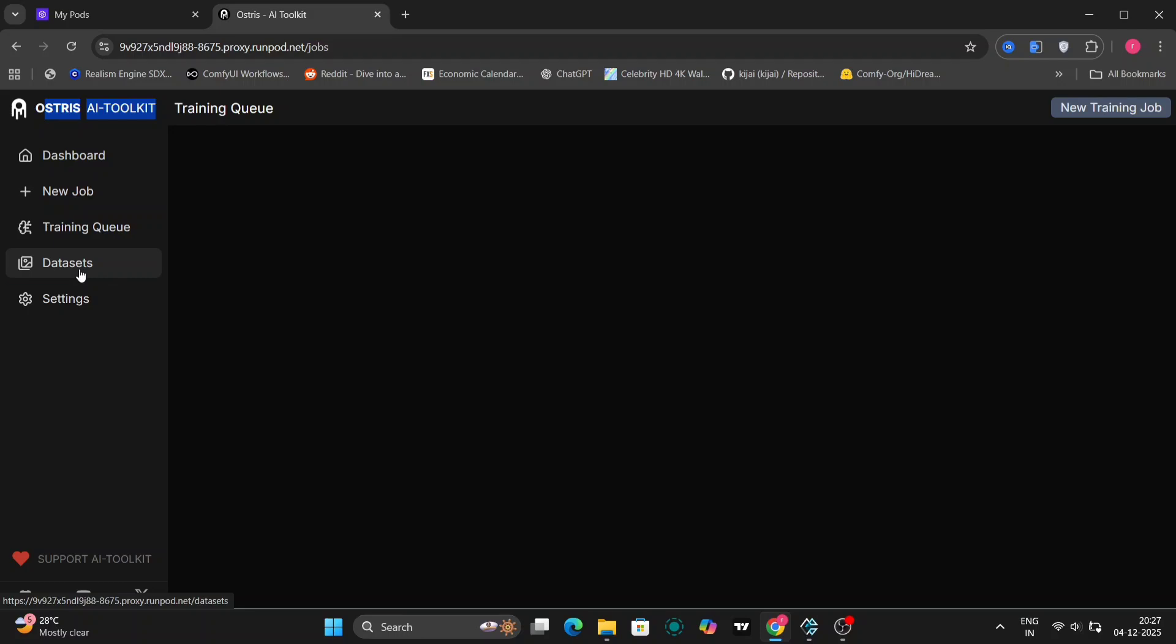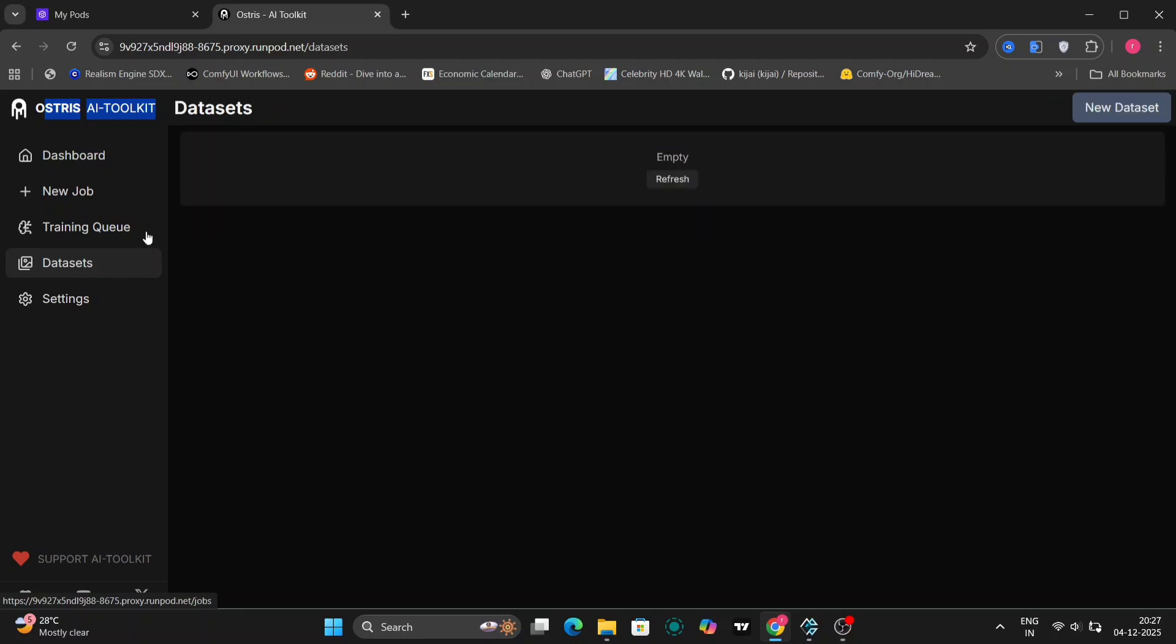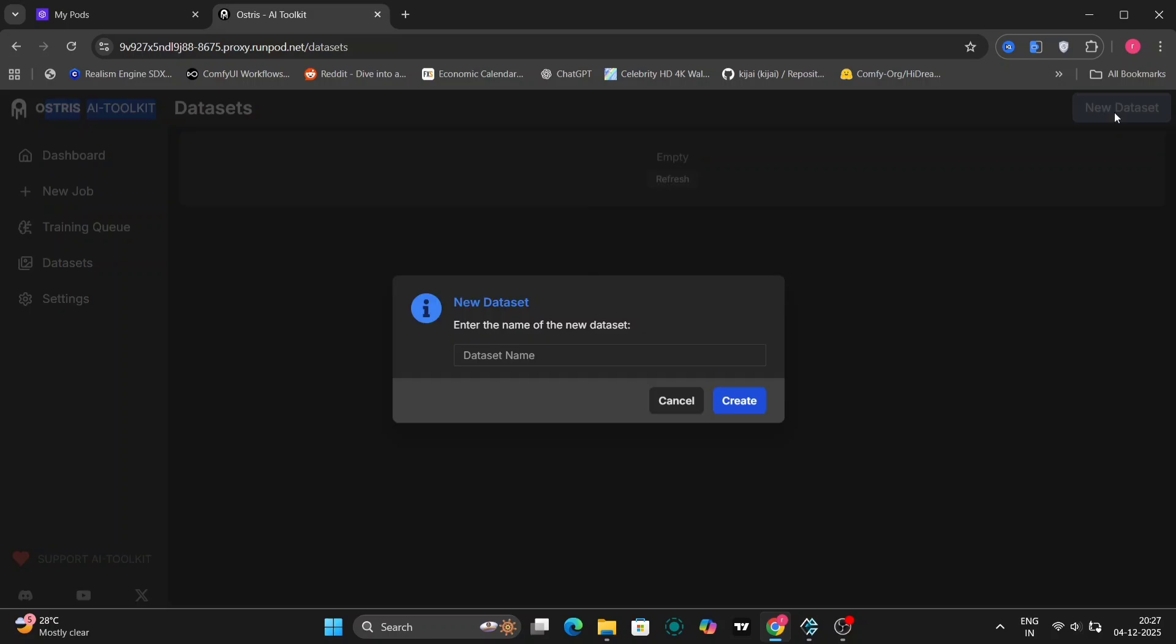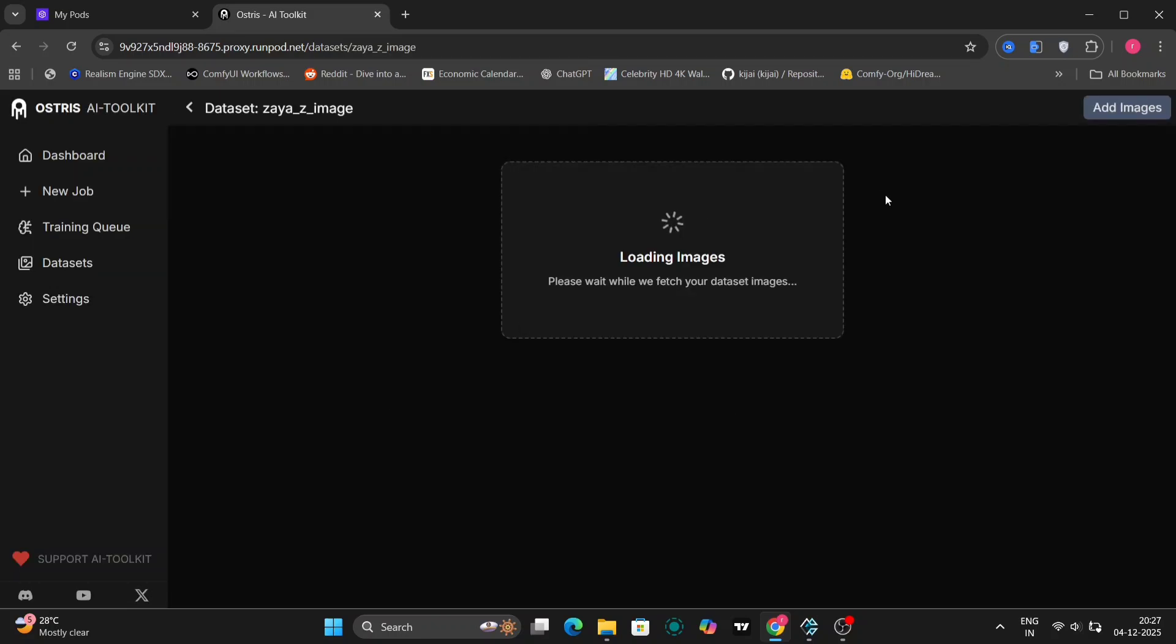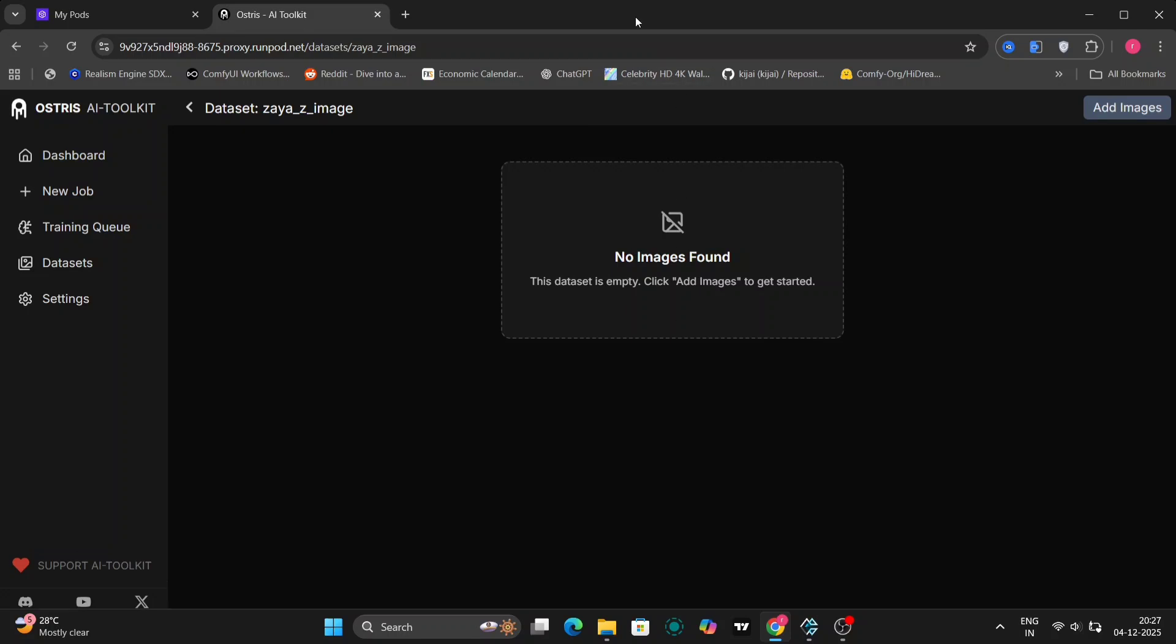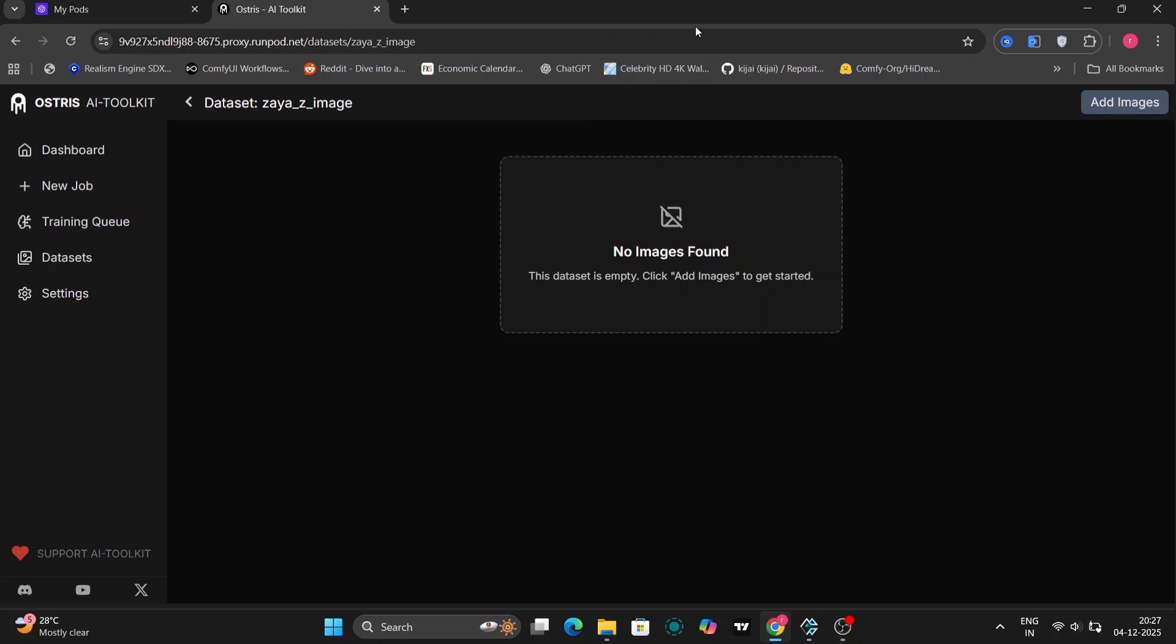For this, we'll be using Ostrus' AI toolkit, as it offers a straightforward and user-friendly approach to LoRa training. Simply click on New Dataset and give your dataset a name. So I'll write XIA images. There are no images found because we haven't uploaded anything yet.